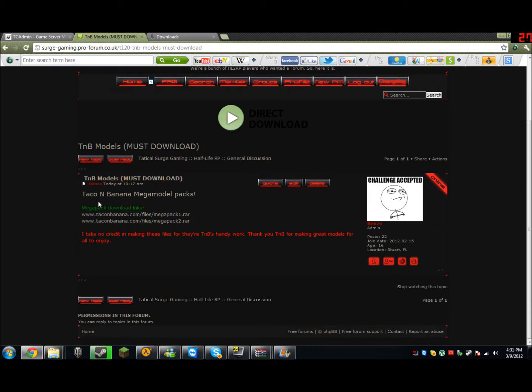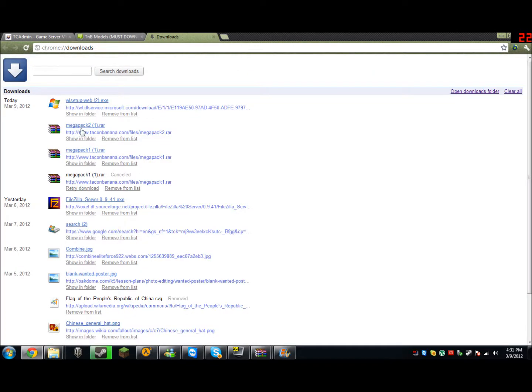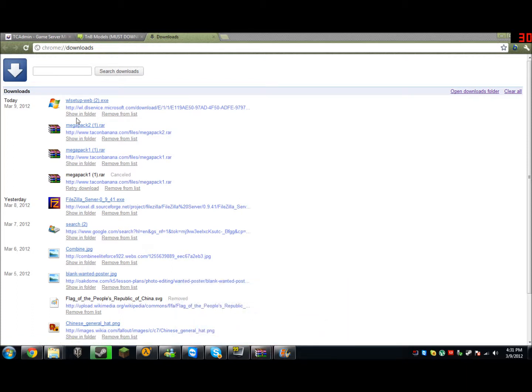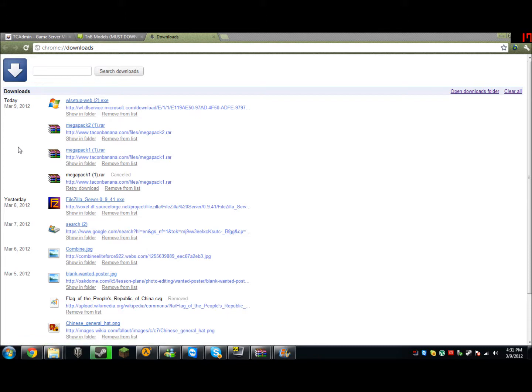You're going to go in there and you're going to see Mega Pack Download Links. You're going to click both links and download. Once those are downloaded, you're going to click on both downloads. You need WinRAR, by the way. If you don't have WinRAR, I'll put the download into the description so you can download it properly.